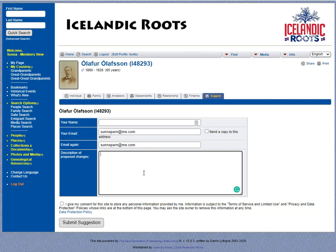If the only source of your information is yourself — say that you know this is about yourself or that something happened that you want to let us know — just write that in there, give your consent, and then submit the suggestion.